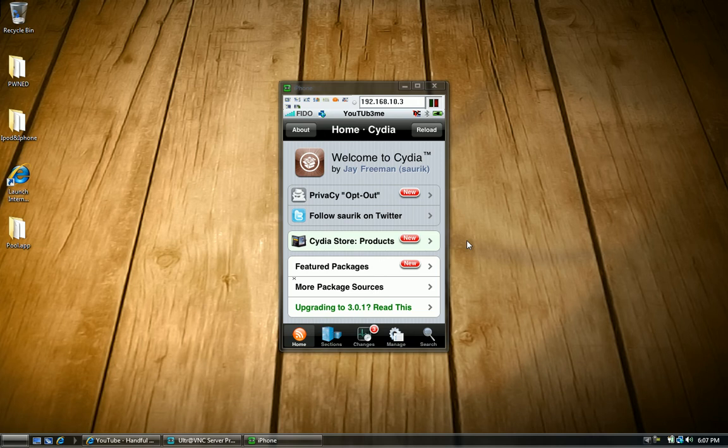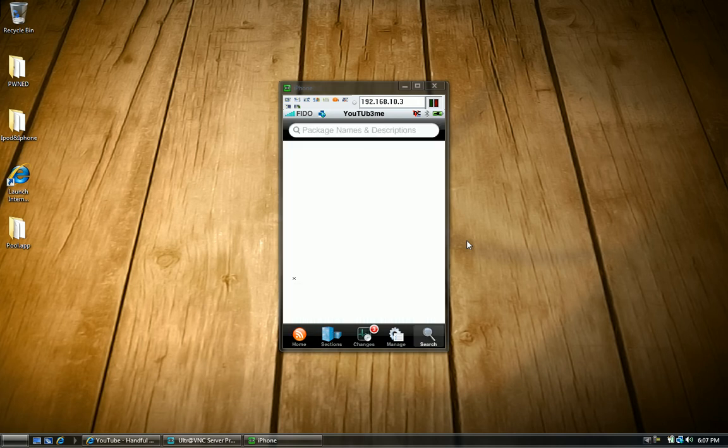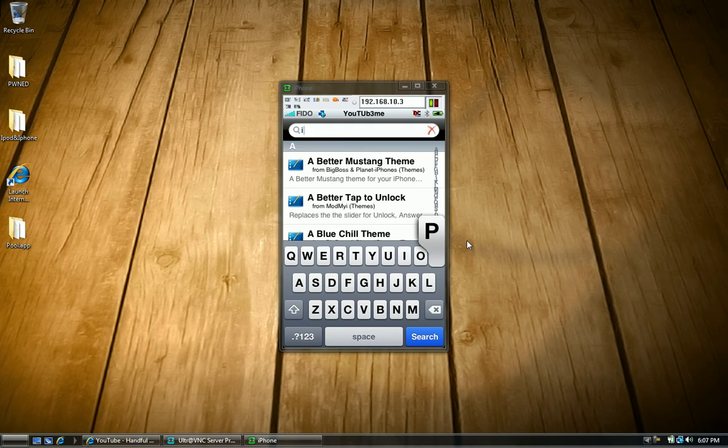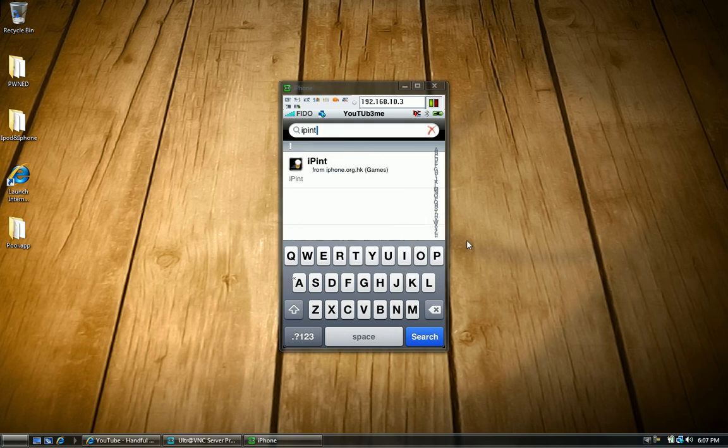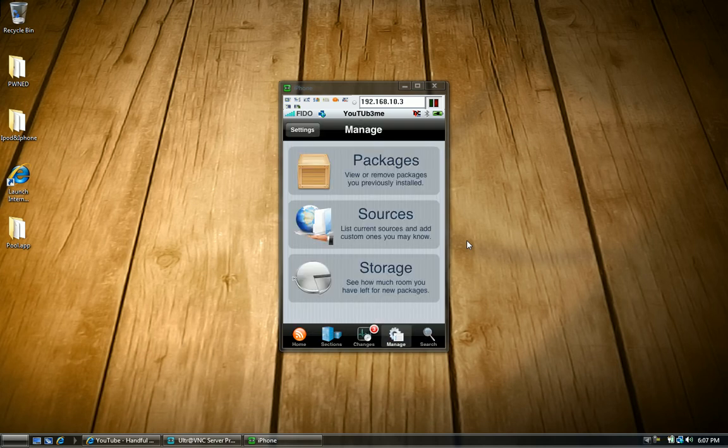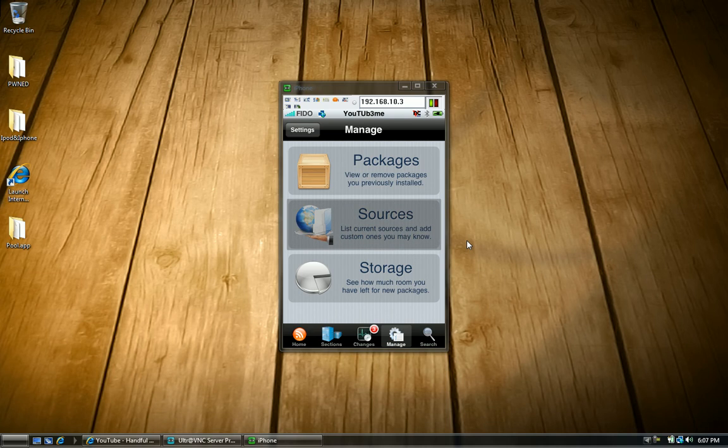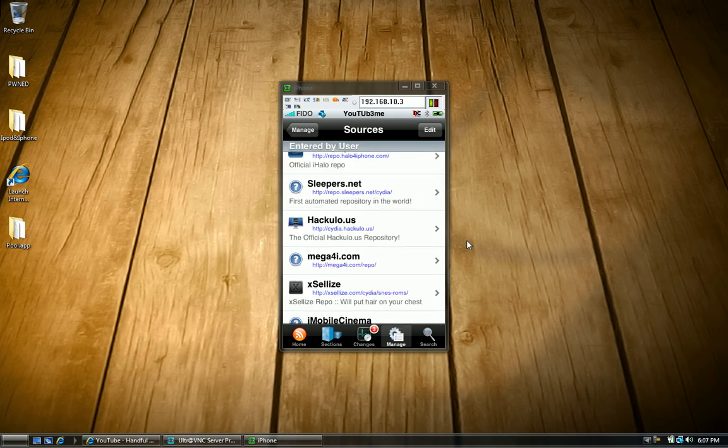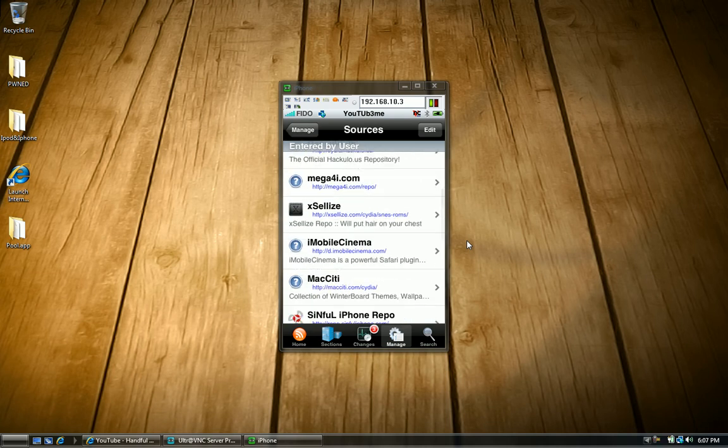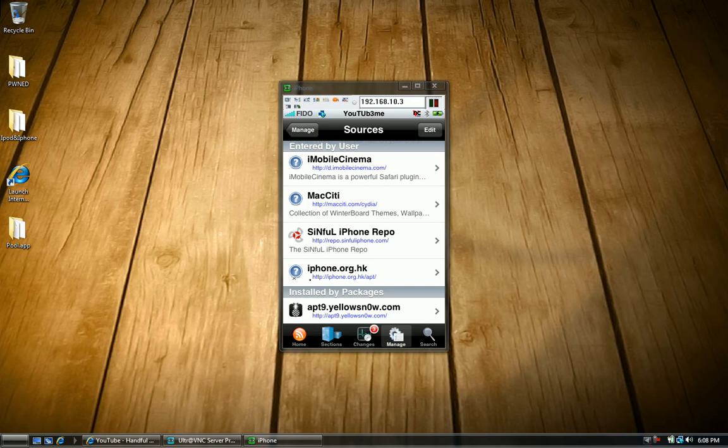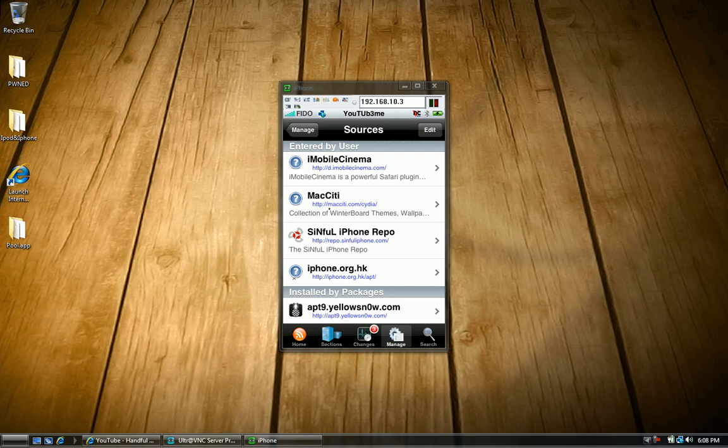You're going to want to go here and you're going to want to search iPint. Or unless you want to go to your... Oh yeah and you have to add this source. First go to manage. Yeah I forgot you have to add this one source. It's right here. This one right here. The iphone.org.hk. You have to add that. I'll have it in the description and just add it. I think you can see that real clear. It says iphone.org.hk.pt. But like I said I'll have it in the description so don't worry.